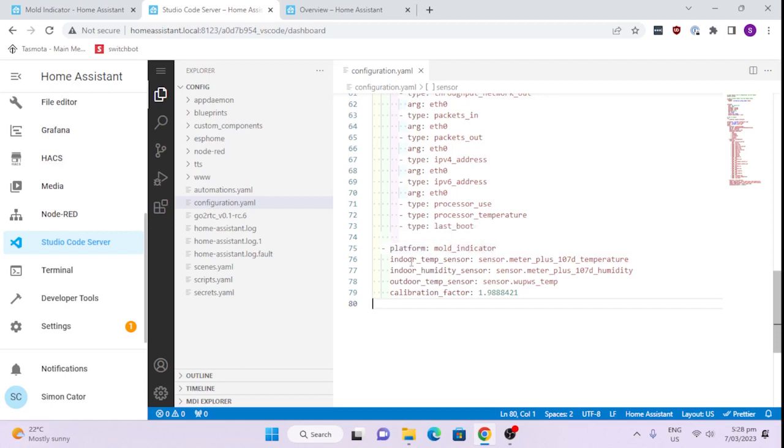The indoor temperature sensor is my meter plus, that's the Switchbot. My indoor humidity sensor is the meter plus humidity and my outdoor is the WPS which is my outdoor weather station, and the calibration factor of mine is 1.98.